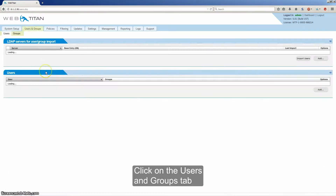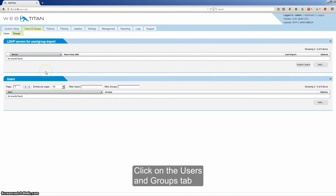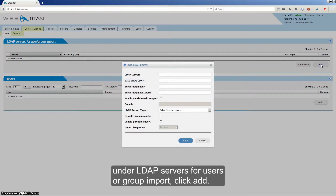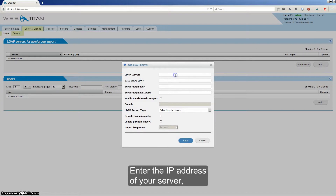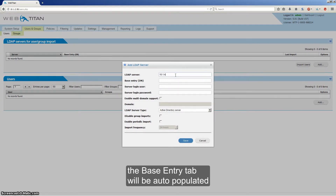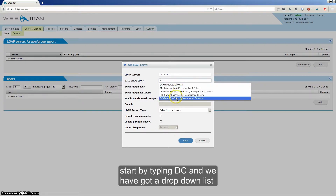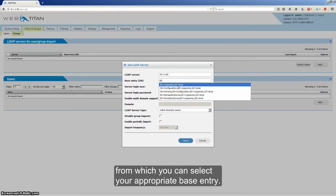Click on the Users and Groups tab. Under LDAP Servers for Users or Group Import, click Add. Enter the IP address of your server. The Base Entry tab will be auto-populated. Start by typing DC and you'll get a drop-down list from which you can select your appropriate base entry.